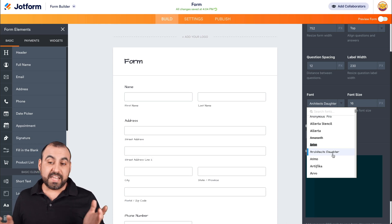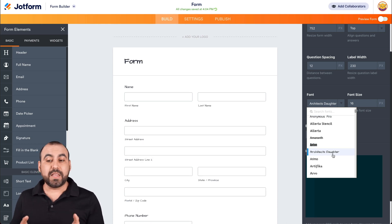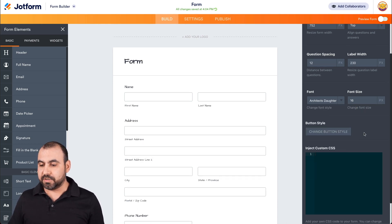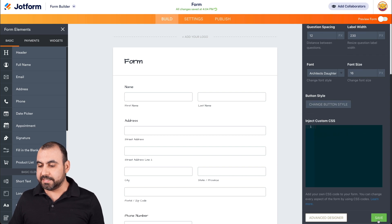So, for example, if we like how this font looks, we can just go ahead and save it.